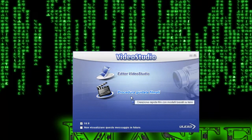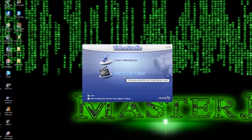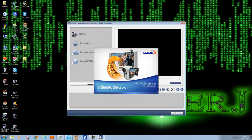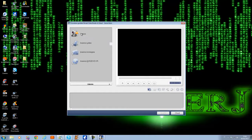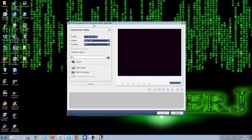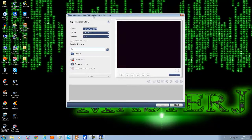Altro software, l'ultimo che vi posso far vedere, è Ulead Studio Video SE, che è un software più semplice di Nero Vision, ma funziona altrettanto bene, e permette anche questo di catturare il video dalle sorgenti che permettono di farlo. Questo è lo stesso programma che uso abbastanza spesso, soprattutto per fare video.